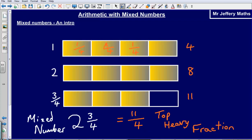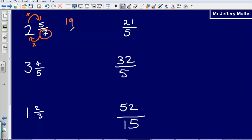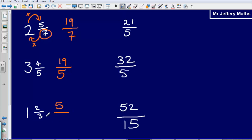We don't always need to think of it in terms of a diagram — there is a shortcut. Basically, take the denominator of the mixed number, multiply it by the whole number, and add the numerator. For two and five sevenths: seven multiplied by two is fourteen, add on five gives nineteen sevenths. Next: five times three is fifteen, add on four gives nineteen fifths. And: three multiplied by one, add on two gives five thirds.